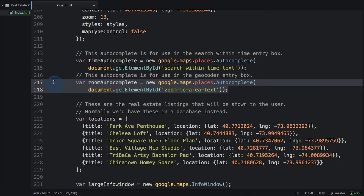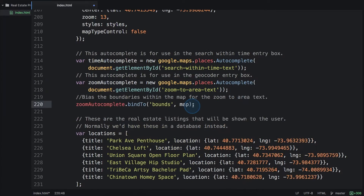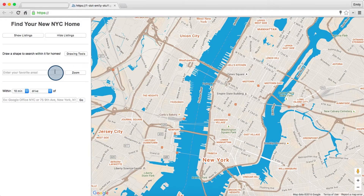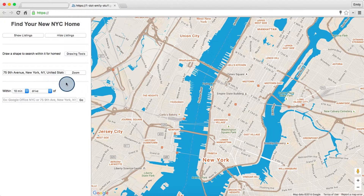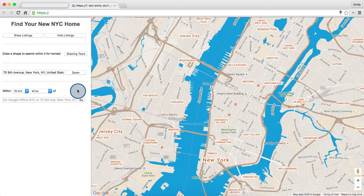Let's try biasing the zoom-to-area autocomplete to within the bounds of the map. Let's test it out. This makes it much easier for the user, and it also makes it much more likely that the geocoder or distance matrix service actually finds the location.